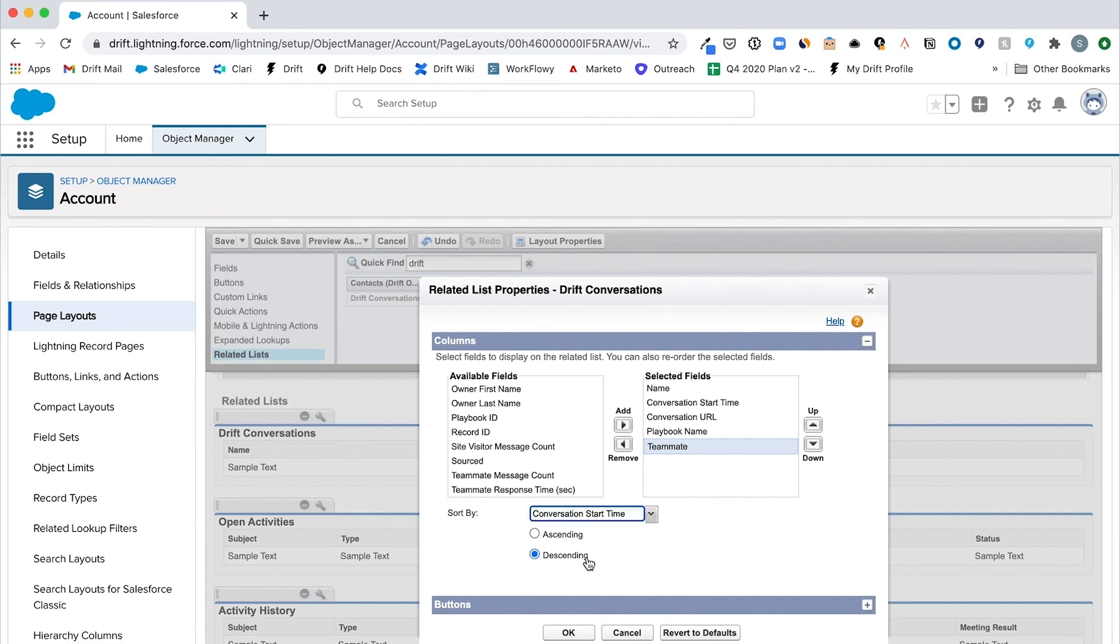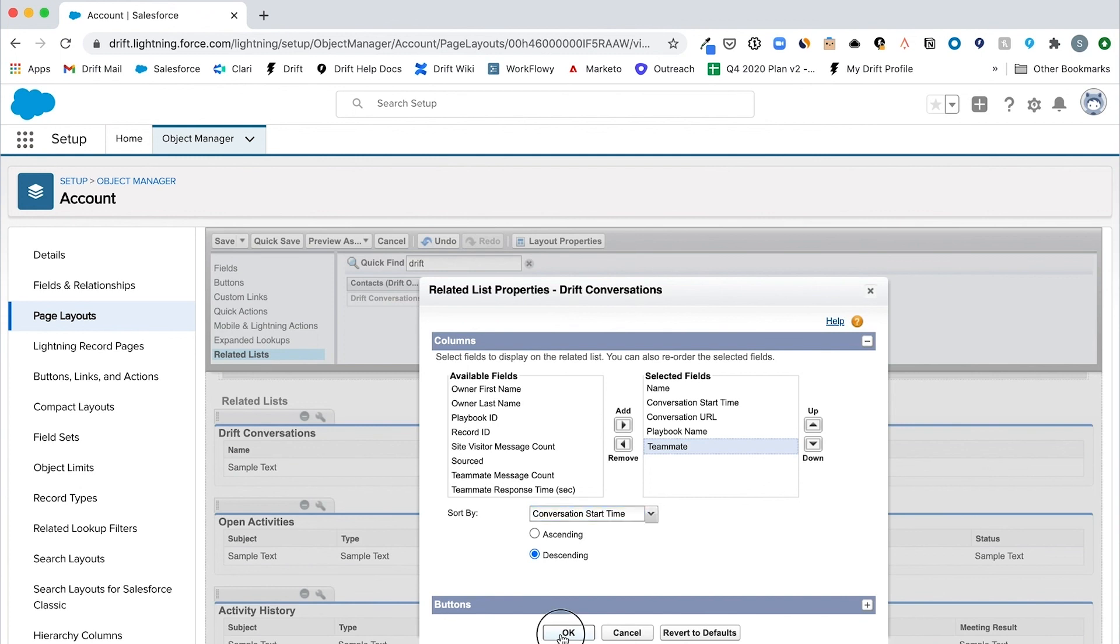You'll now see your related list on the objects page. In this case, account. You're all set up and ready to go.